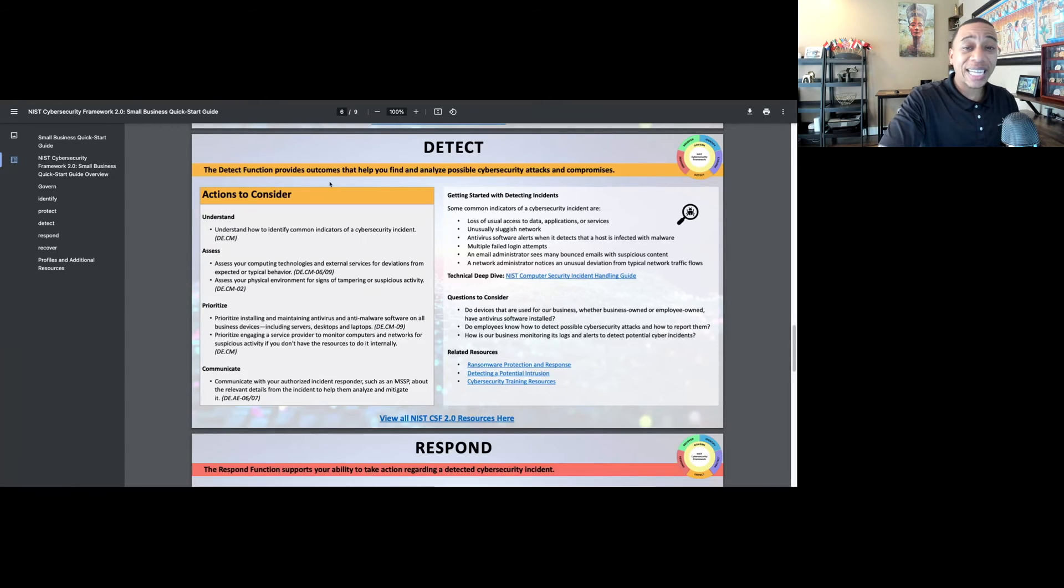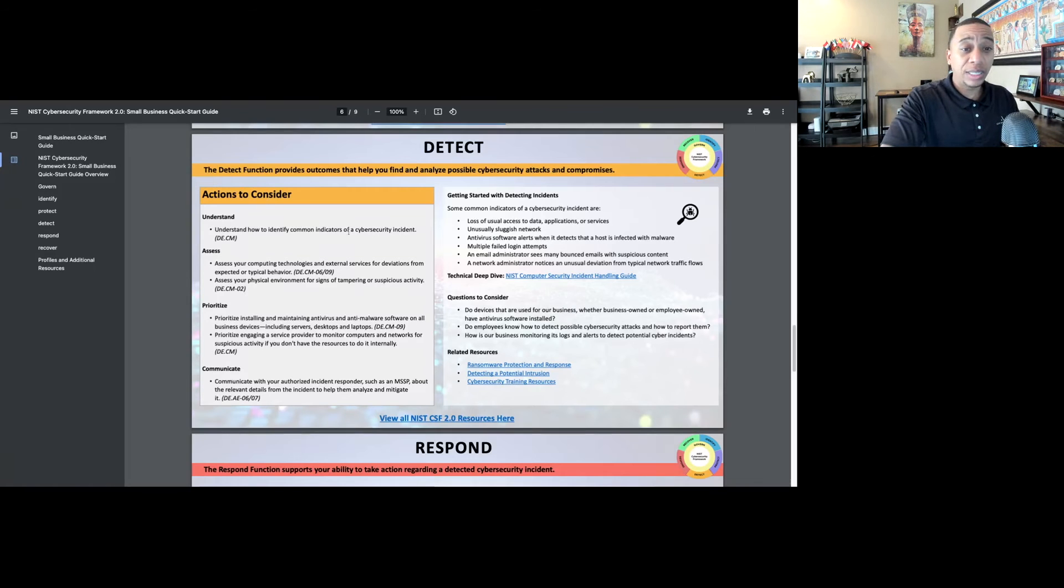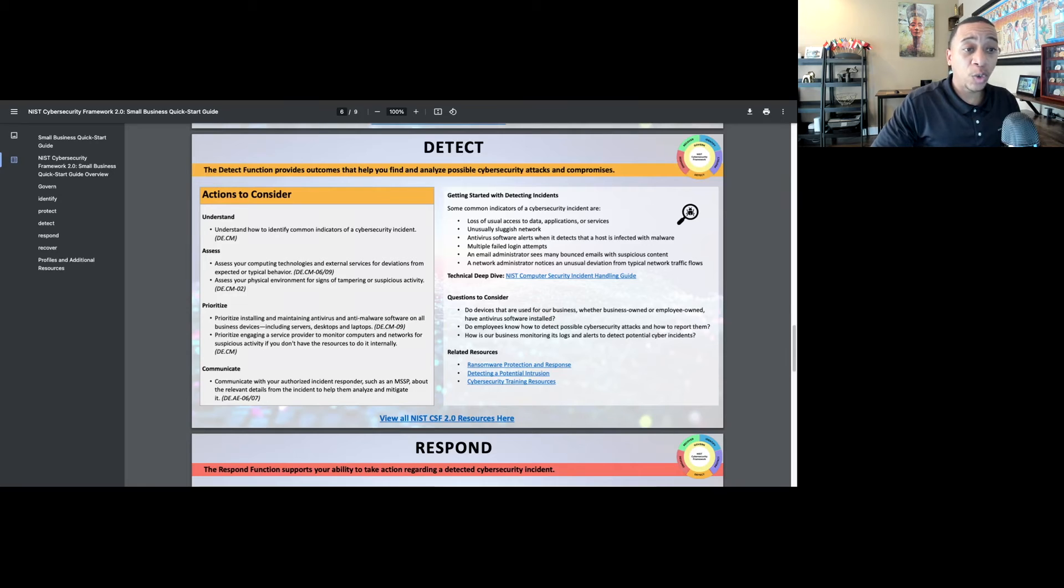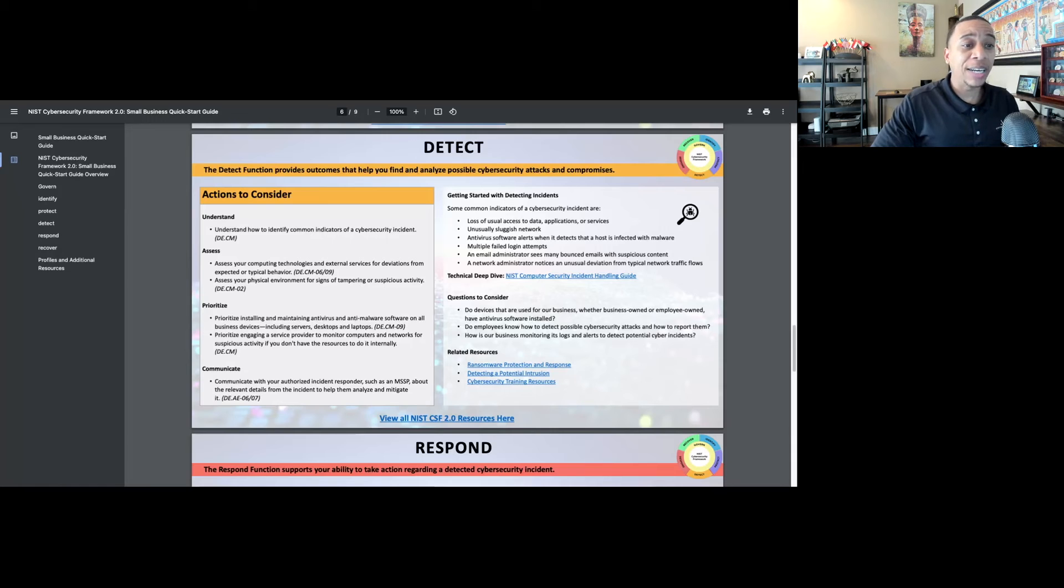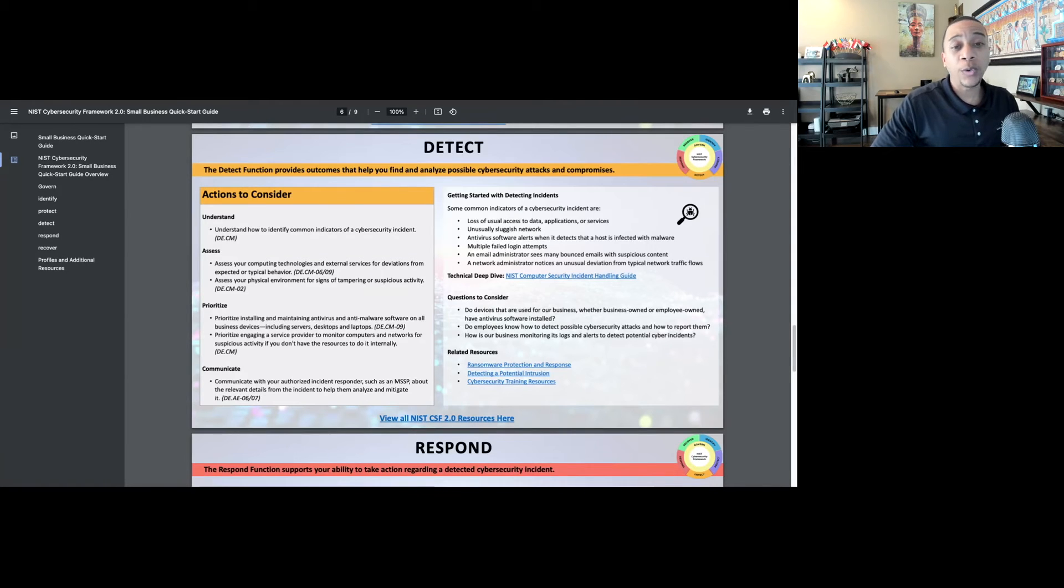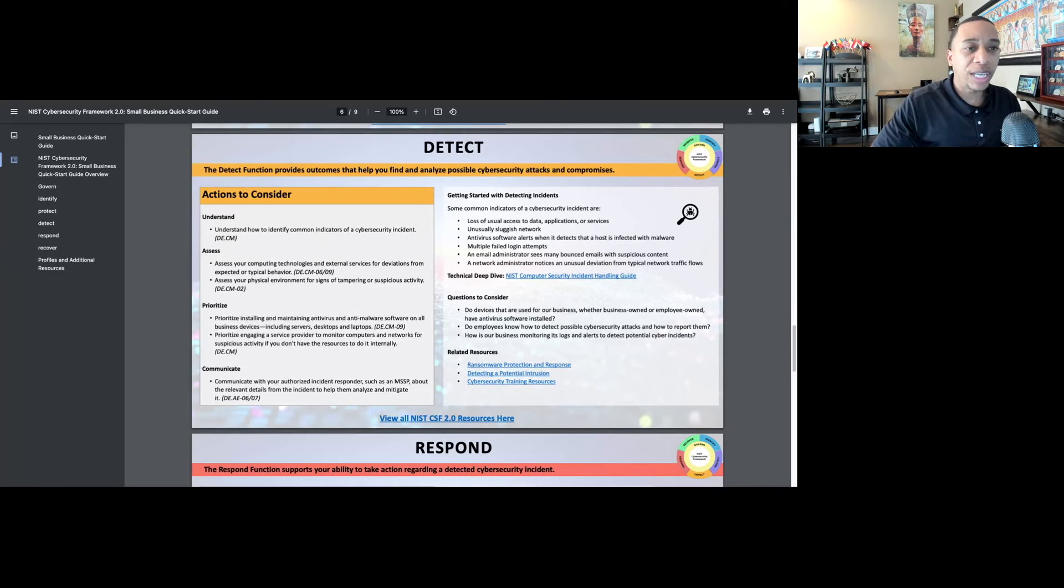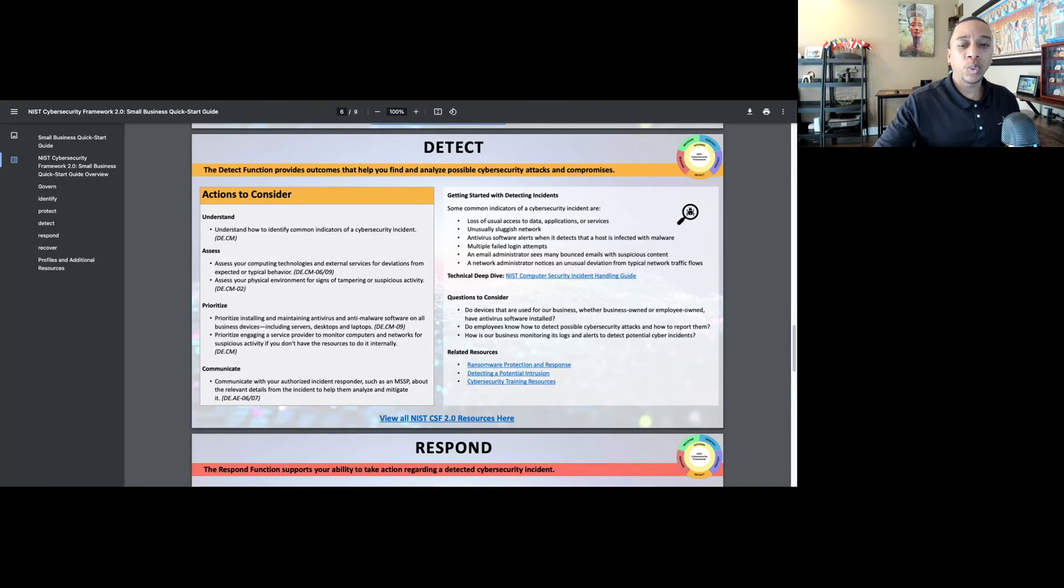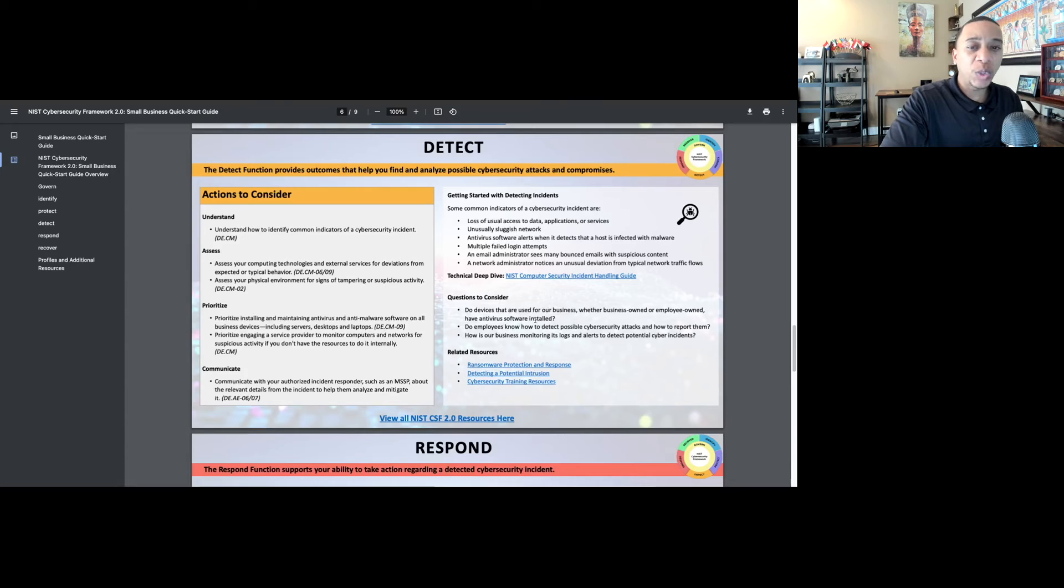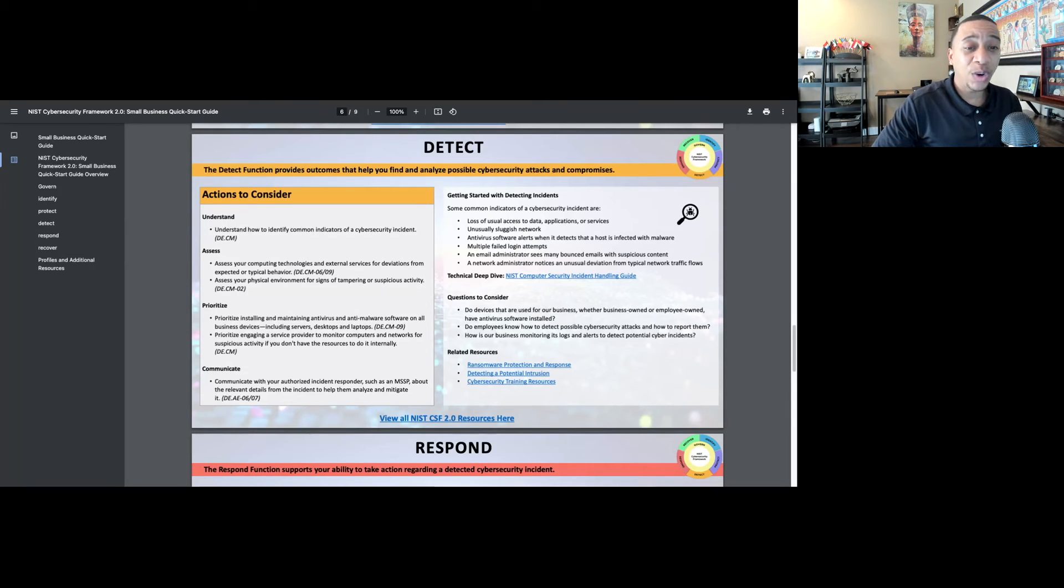Next, we're going to move into detect. The detect function provides outcomes that help you find and analyze possible cybersecurity attacks and compromises. Actions that the small business should consider: understand how to identify those common indicators of a cybersecurity incident. So many small businesses do not have visibility into their networks or their cloud services, so even if they do experience a data breach, they won't be able to identify it. They won't even know until potentially they receive that ransomware message or their systems are encrypted or they're notified from one of their third parties that their data was stolen. The detect function helps organizations put controls in place to understand those common indicators, know what to look out for, and how to respond accordingly. It points to other resources such as the incident handling guide, ransomware protection, just a wealth of resources.